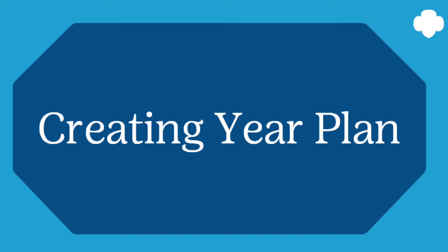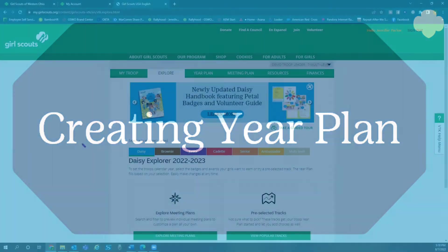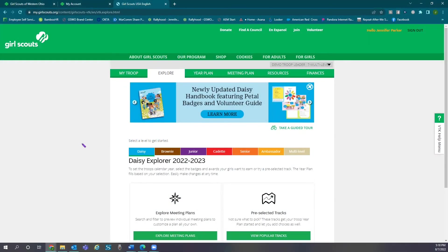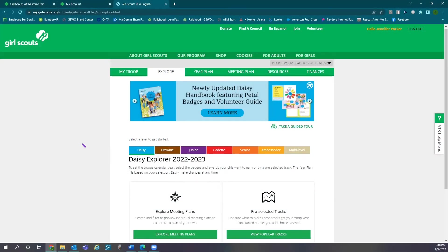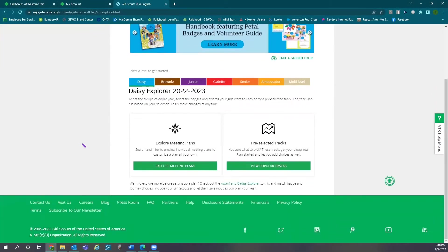Creating a year plan. To create a year plan, first select the explore tab at the top of the page. There are two options to create your year plan: either explore meeting plans or popular tracks.